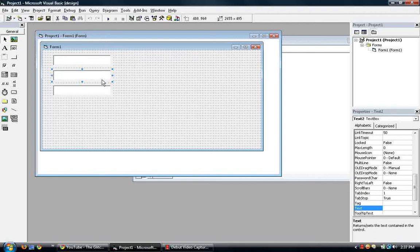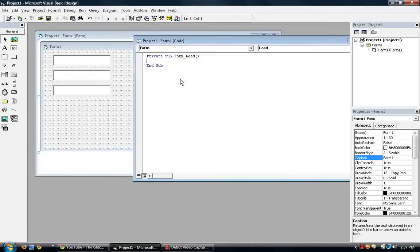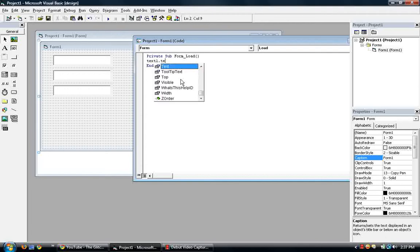In text two, we'll be displaying the date. And in text three, we'll be displaying the time only. So go back to the private sub form load. The code starts off as text one dot text is equal to now. Simple as that.